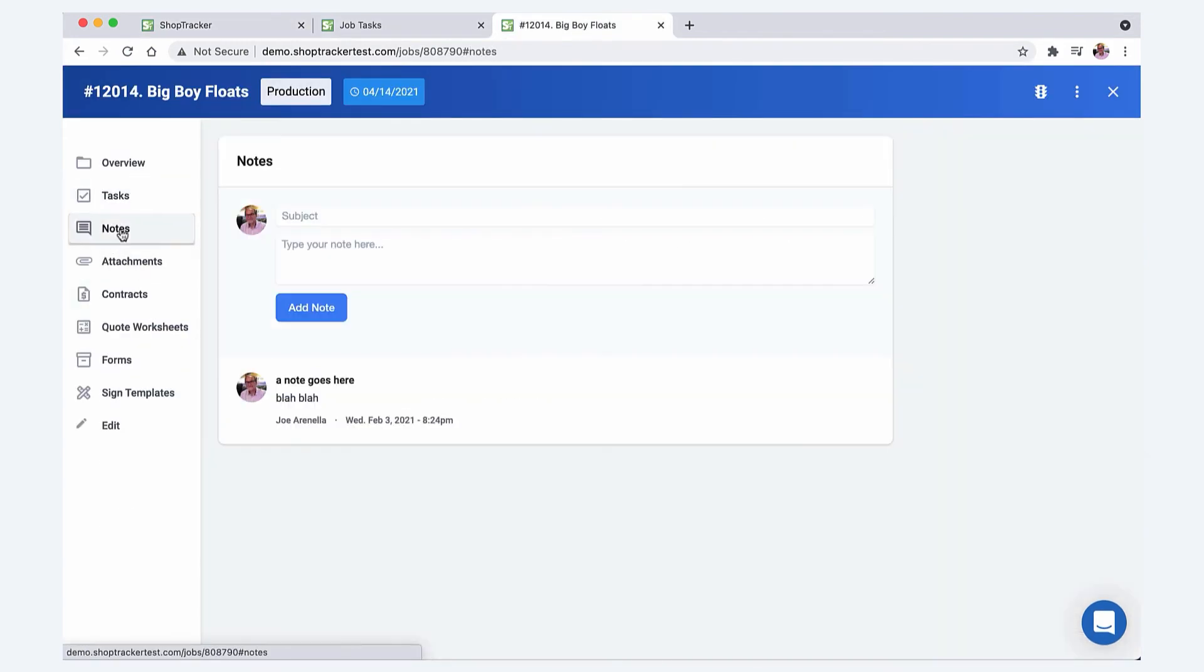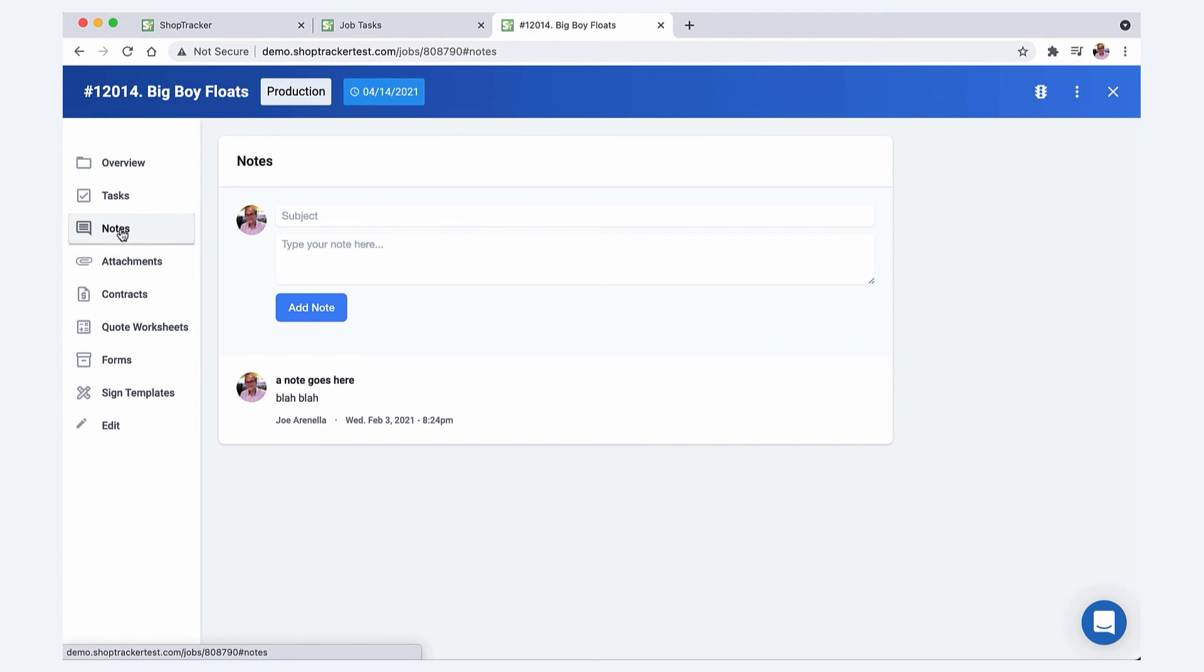You can also create notes on jobs. One thing that I did a lot is I used Gmail. Some of my project emails back and forth with customers, those threads would get really long. What I always made sure I did is anytime a customer would approve a change or a color change or an additional fee, I would always just copy and paste that and put the whole email into the notes and it would timestamp it. Then I always had that.